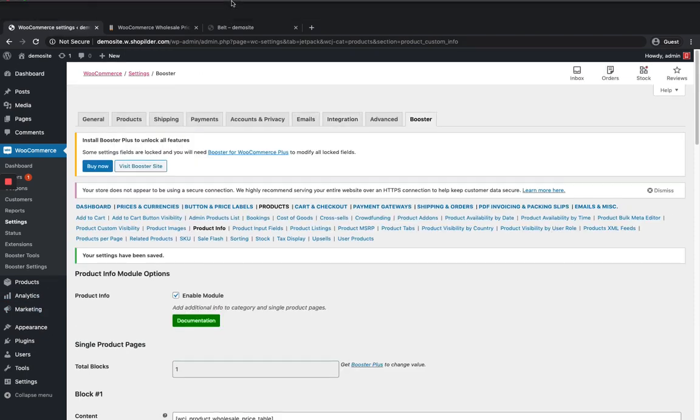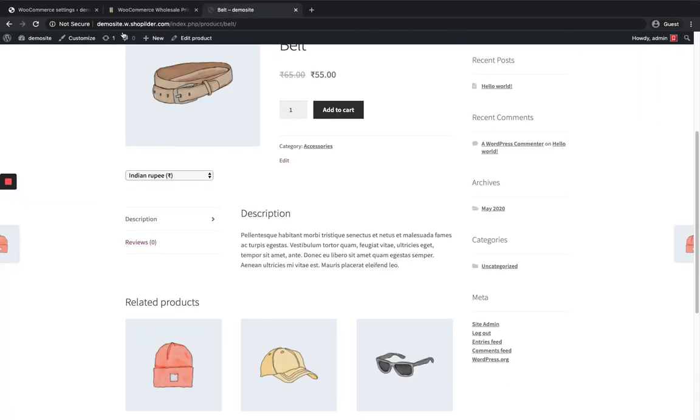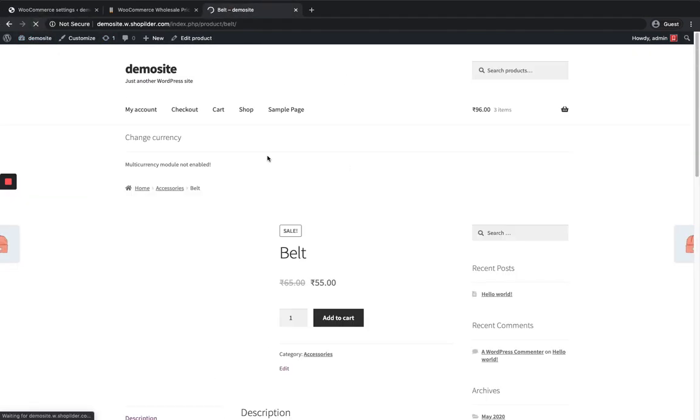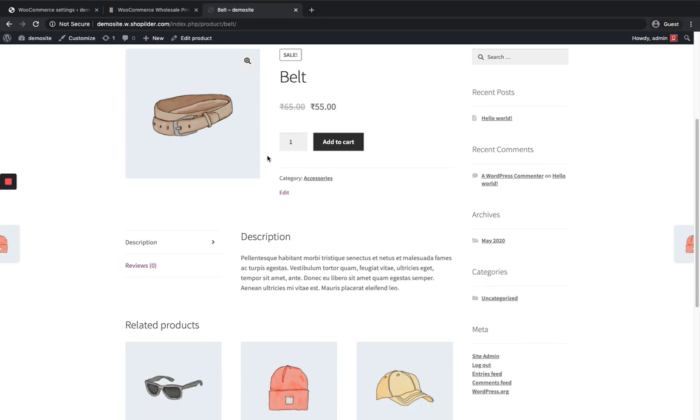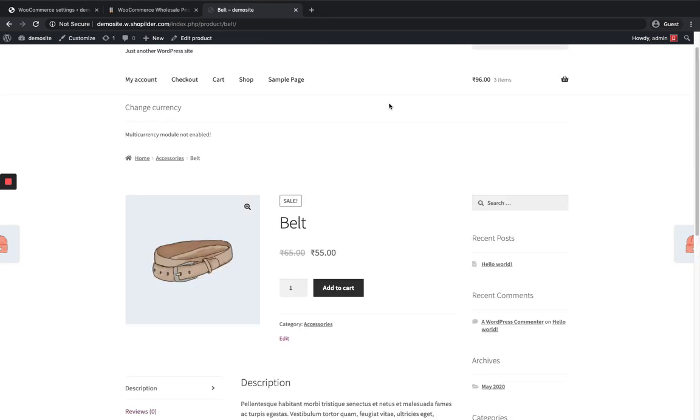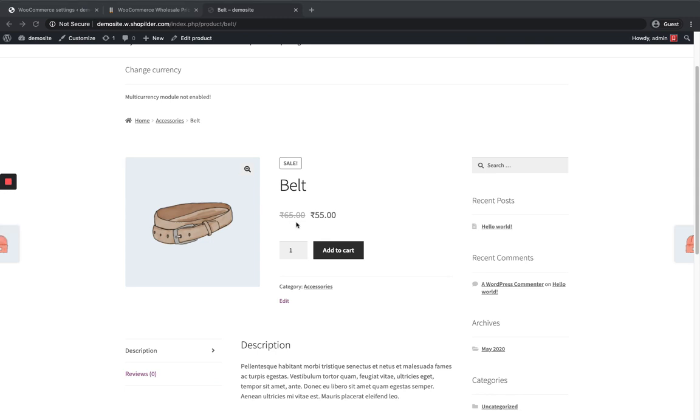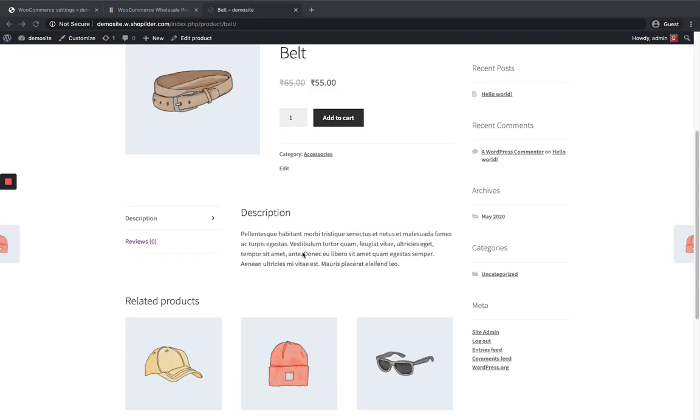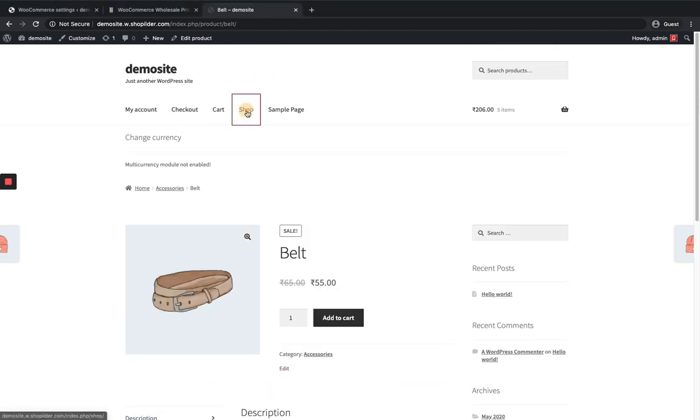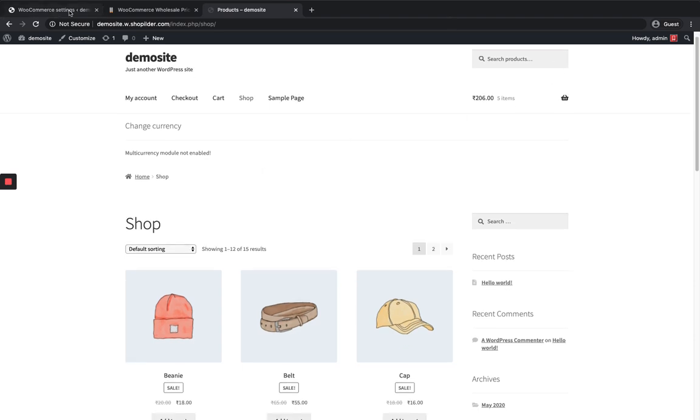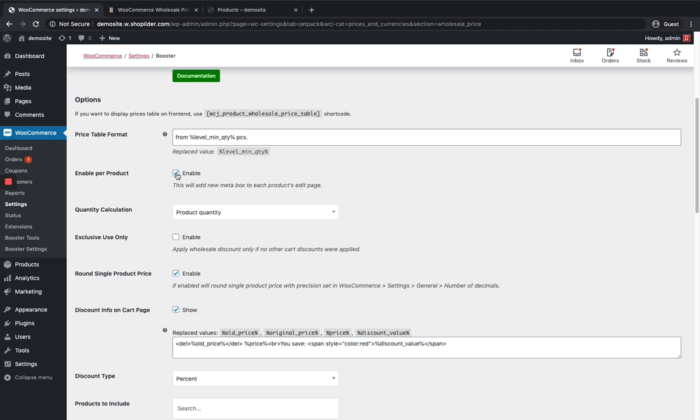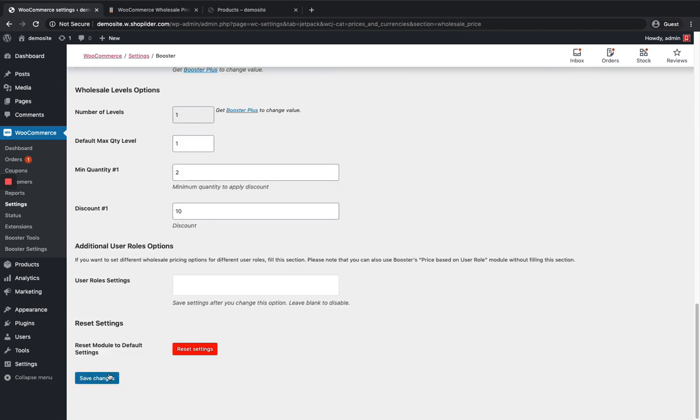Now when I go to my site I'm just gonna reload it. Here now I cannot see the table because I have enabled per product level. For each product I have to apply differently since I have enabled it. If I want to apply it for all products at a time I can just disable per product option and click on the save changes.